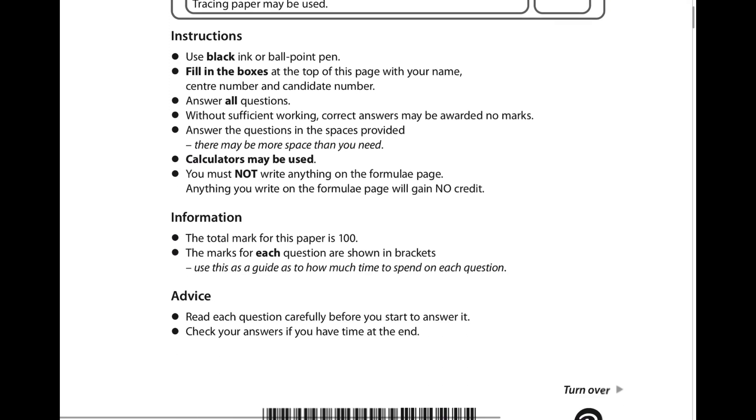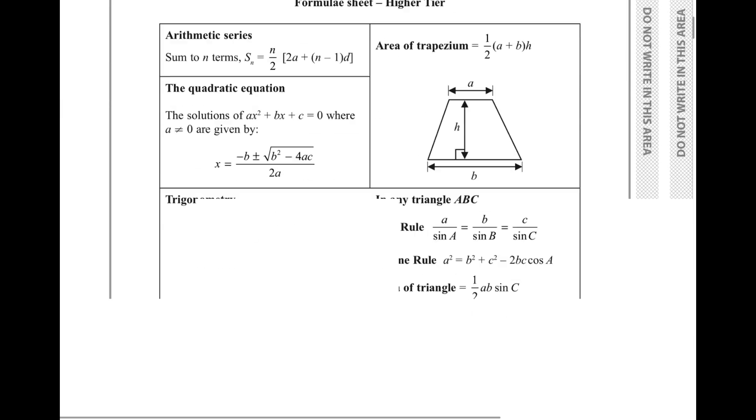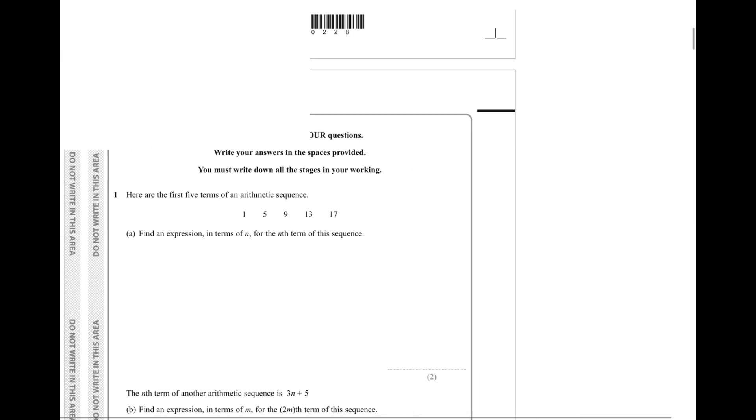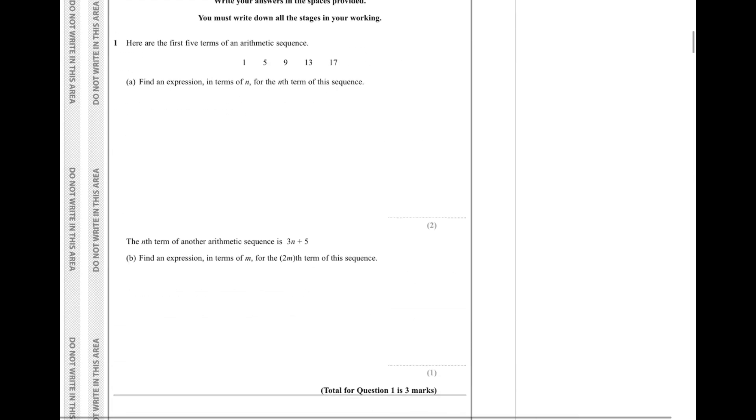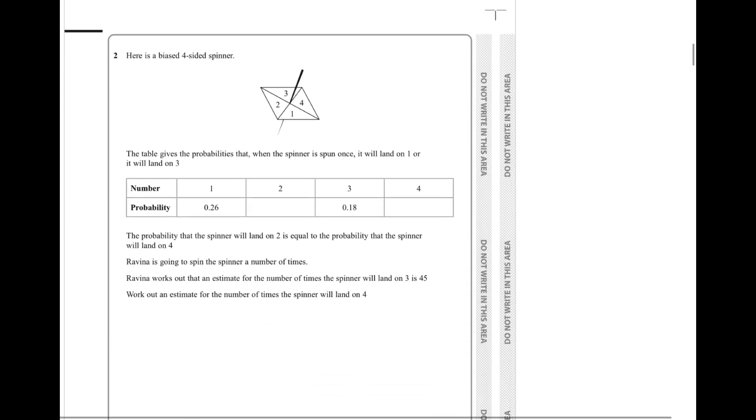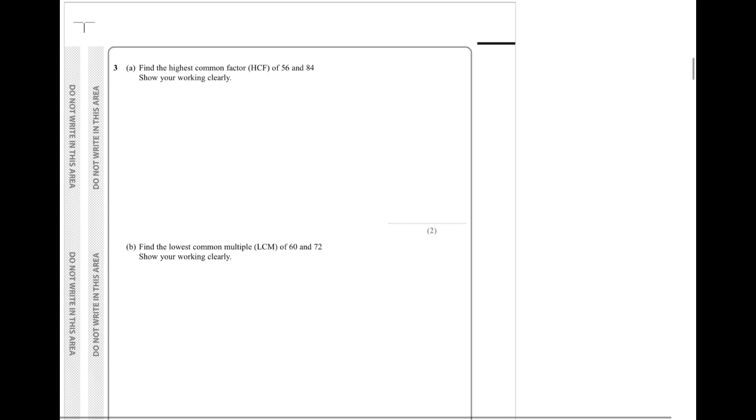Just have a look at this paper for me. Let me know if you notice anything. Sequences, question one. Probability, question two. HCF, LCM.